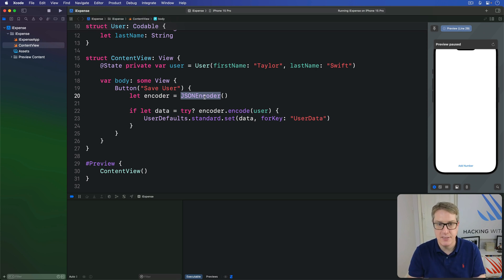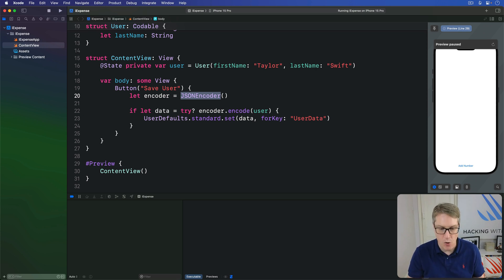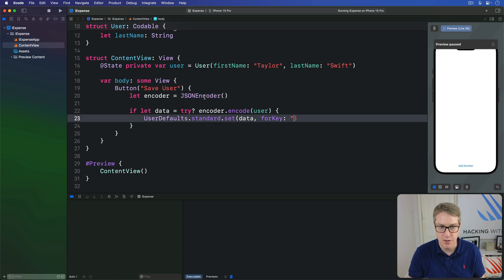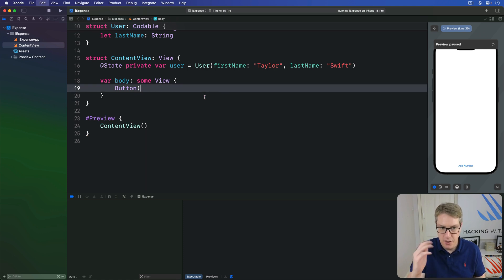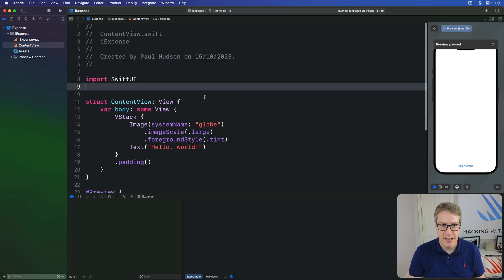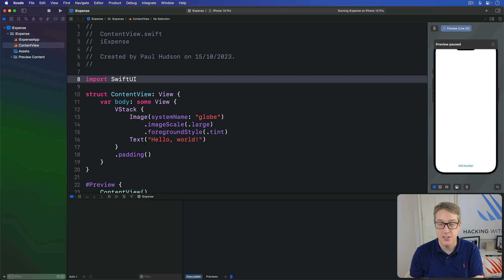That brings us to the end of our project overview. So go ahead and press command Z a billion times to get back to your starting project. It's time to have a fresh slate to build on for the real project.